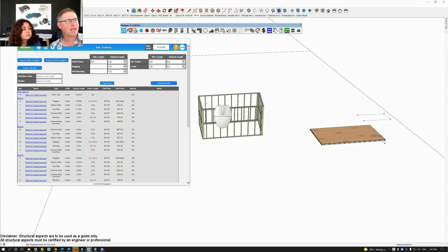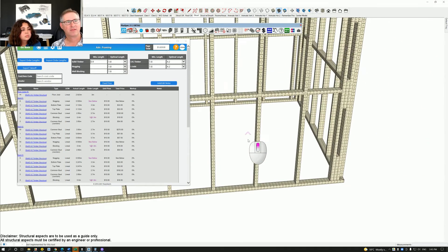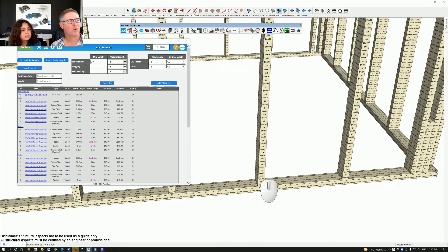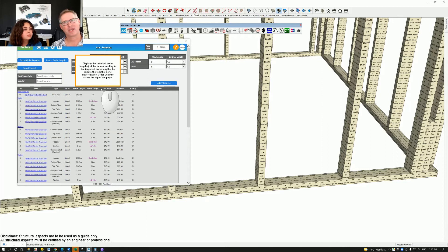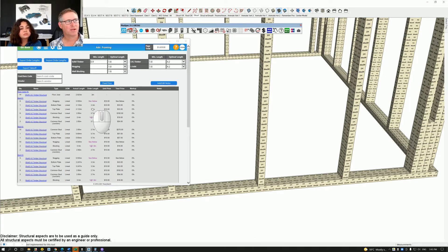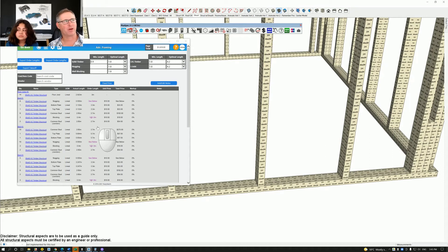Scroll down to where it says Floor Joists — that's the floor joists in the job. Going further down, in Australia we use something called nogging — in America they call it blocking and don't always use it. Then there's the bottom plate. All these things come in at different lengths. You'll notice it says 'Actual Length' — that's the length we cut it. But we can't buy actual lengths at that size; we need to round up. We can't buy 2.9 meters of joists — we'd buy 3 meters. All these lengths come from the Optimal Length setting at the top.